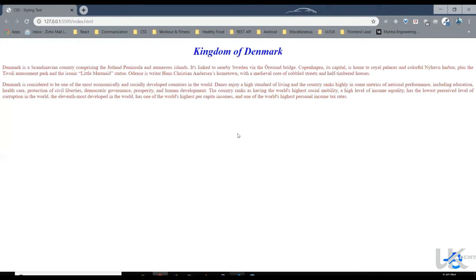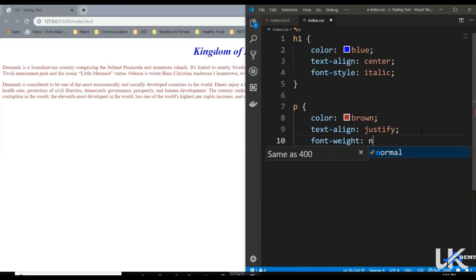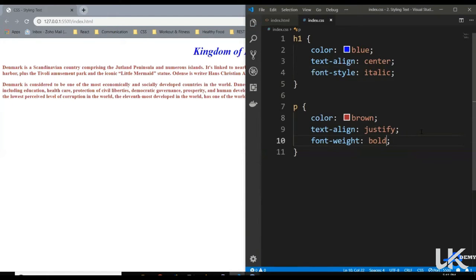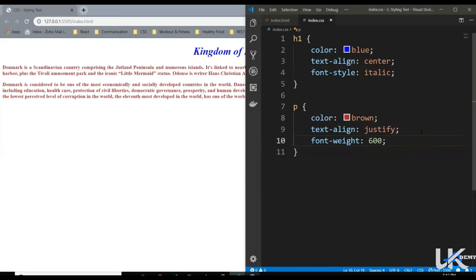Or instead of that, we can define the thickness of the font using font-weight. So we can write it normal — that's the default value — or you can have it bold. Let's save it, and as you can see our font is bold. Or instead of that we can give numeric values: 400, which is a thinner font. Font weight goes from 100, 300, 400 up to 800, 900. As you can see, our font is a bit thinner, but if we make it 600, the font is a bit thicker — more towards the bold side.